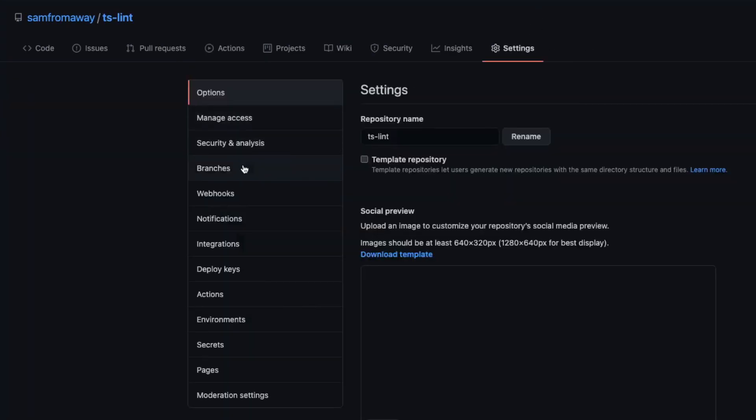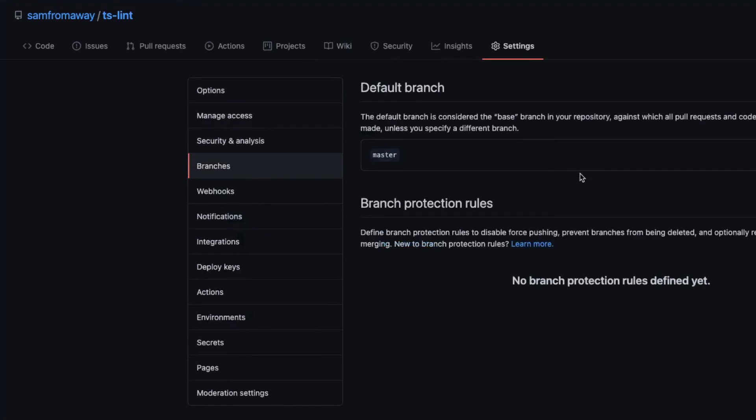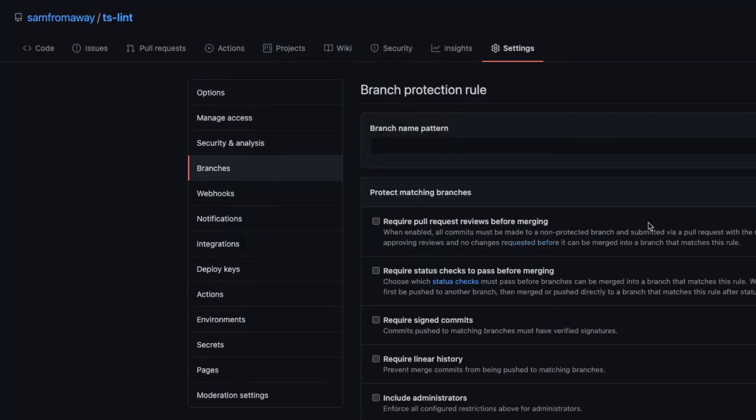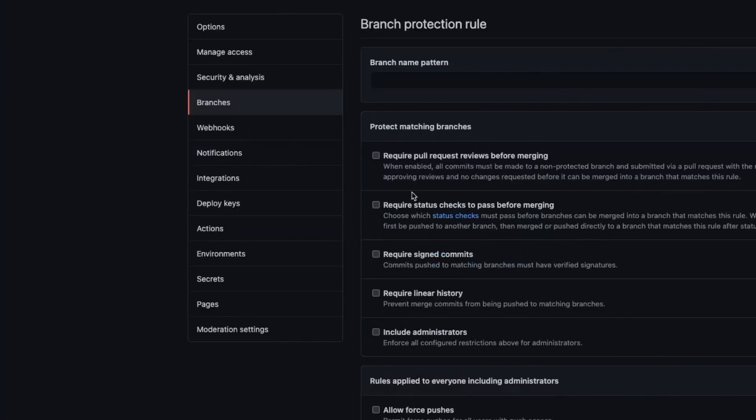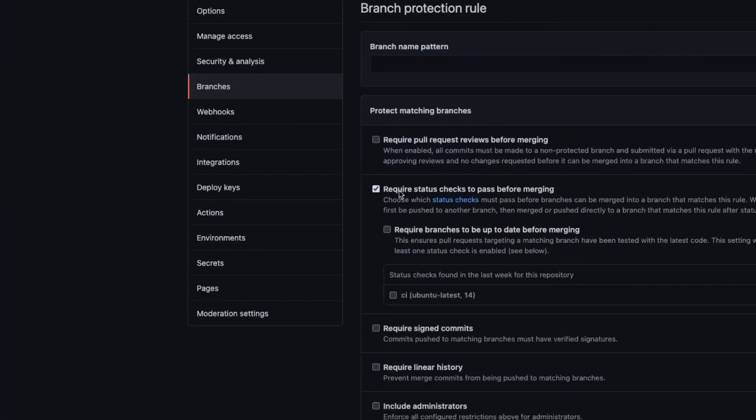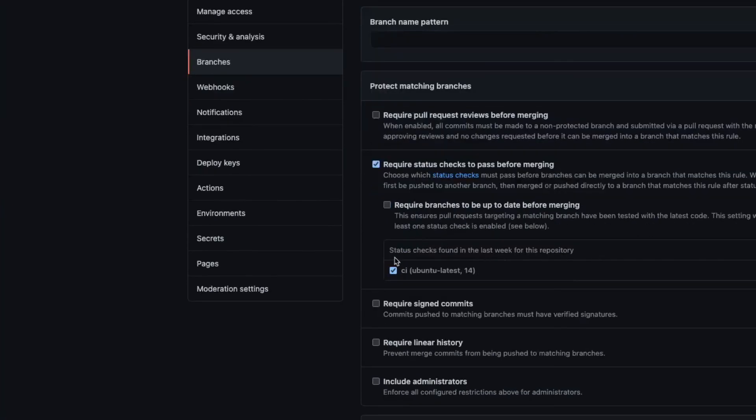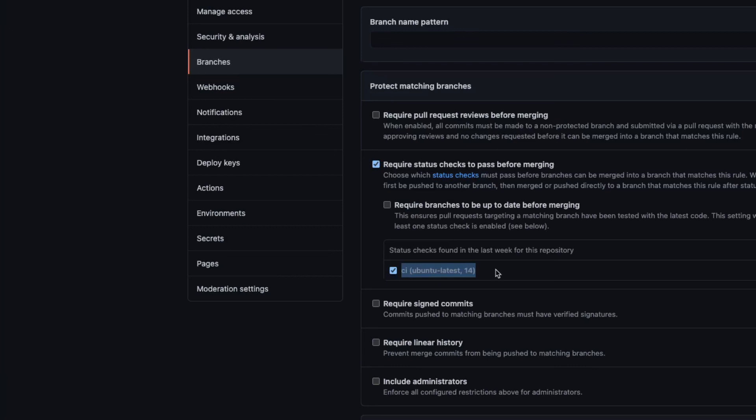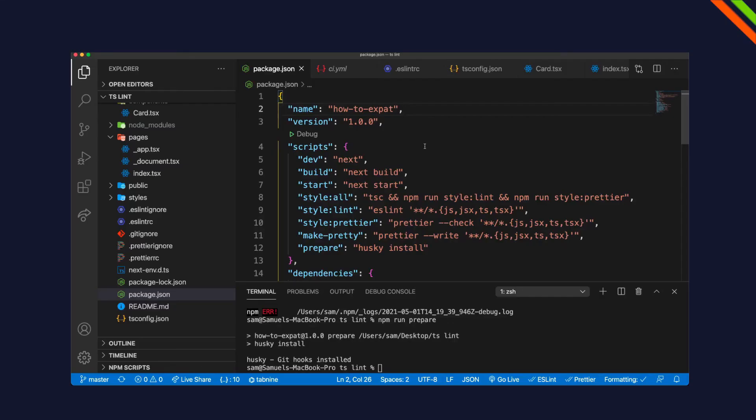If you go to settings, branches, and set up a rule for a branch, we can use require status checks to be passed before merging. So if you check that, this task that we have here actually needs to successfully pass before we are able to merge a pull request. But that's just as a side note. That's how I personally would integrate a professional workflow for a more serious application.